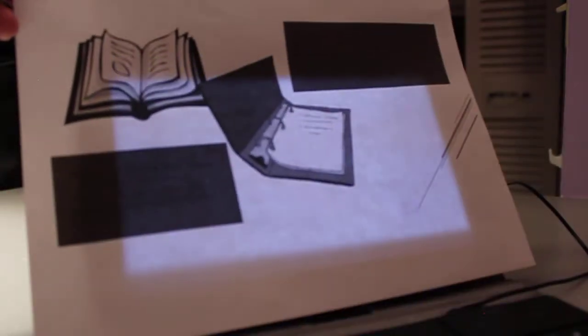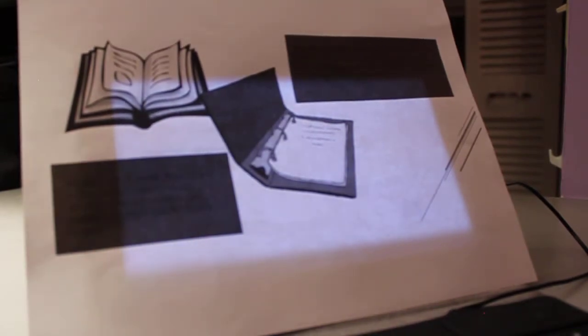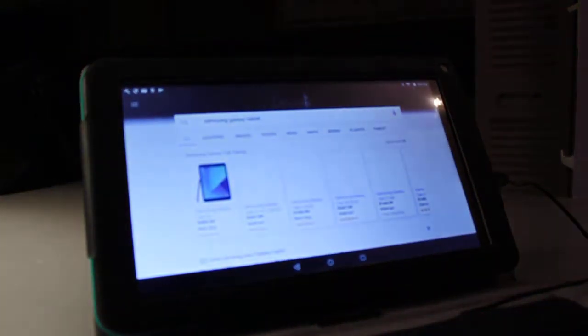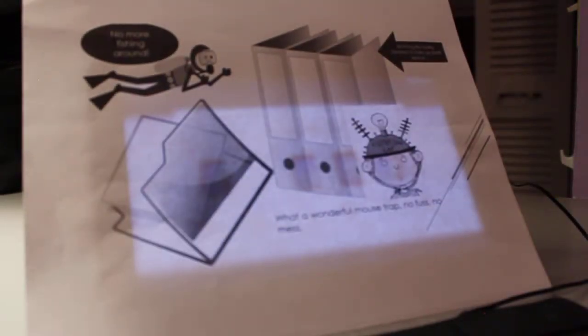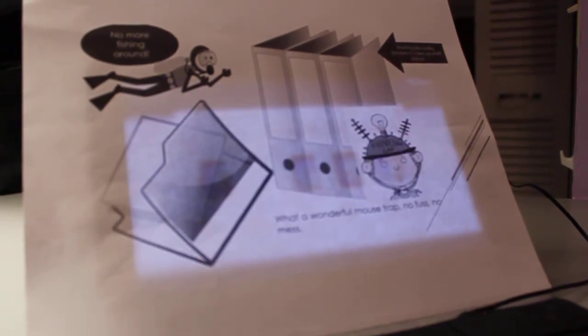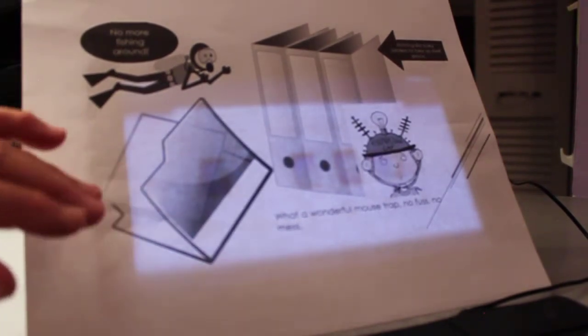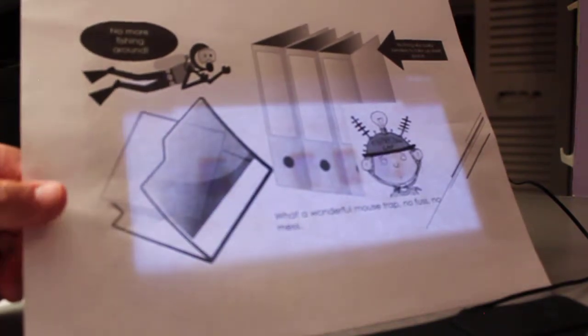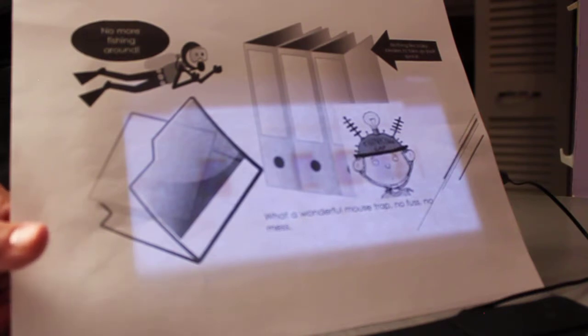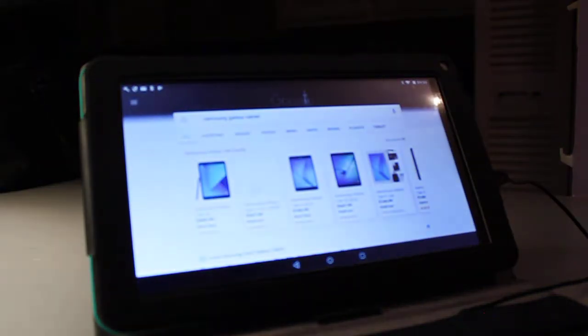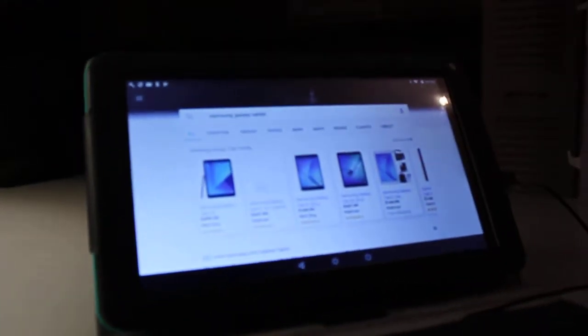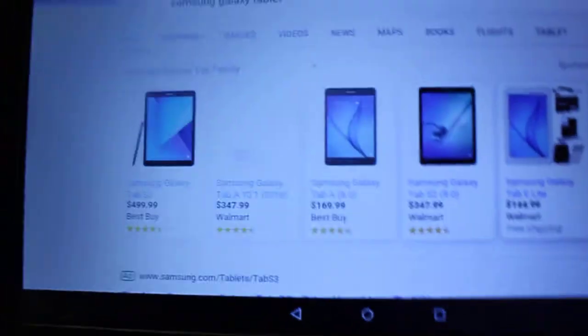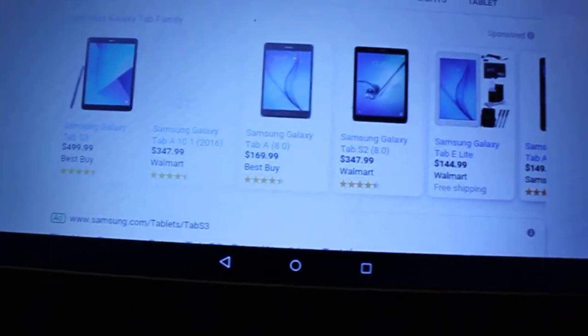No more bulky notebooks. No more pages that get lost. No more fishing around for your notebooks, your work. No more fishing around for notebooks you cannot find. And no more bulky notebooks that take up space on your shelf. What a wonderful mousetrap. No fuss. No mess. Wonderful to have. The cost is affordable.